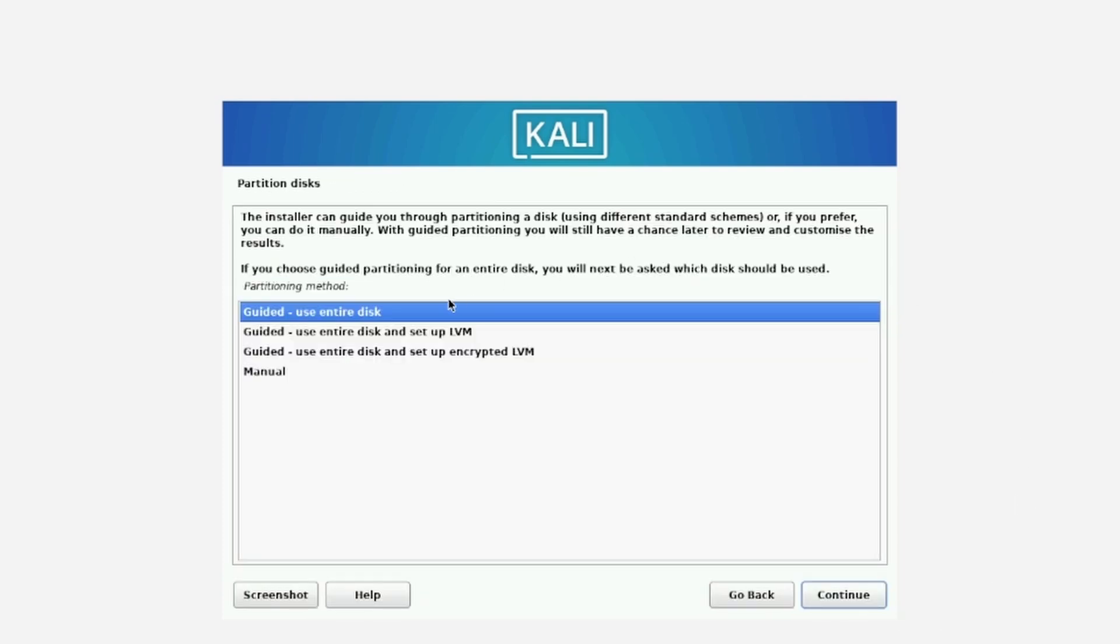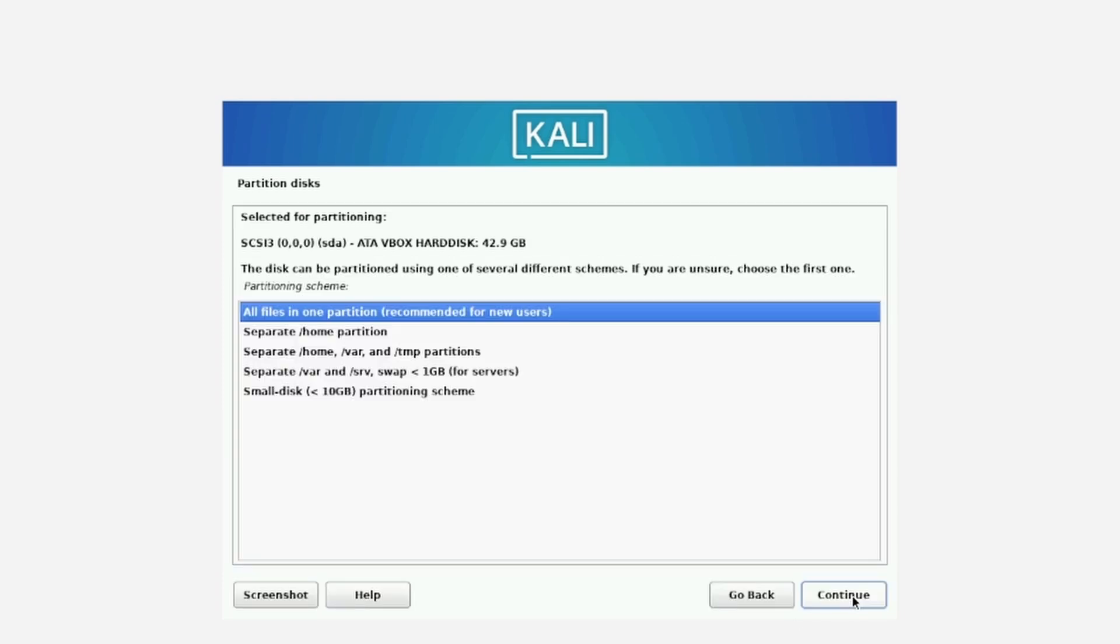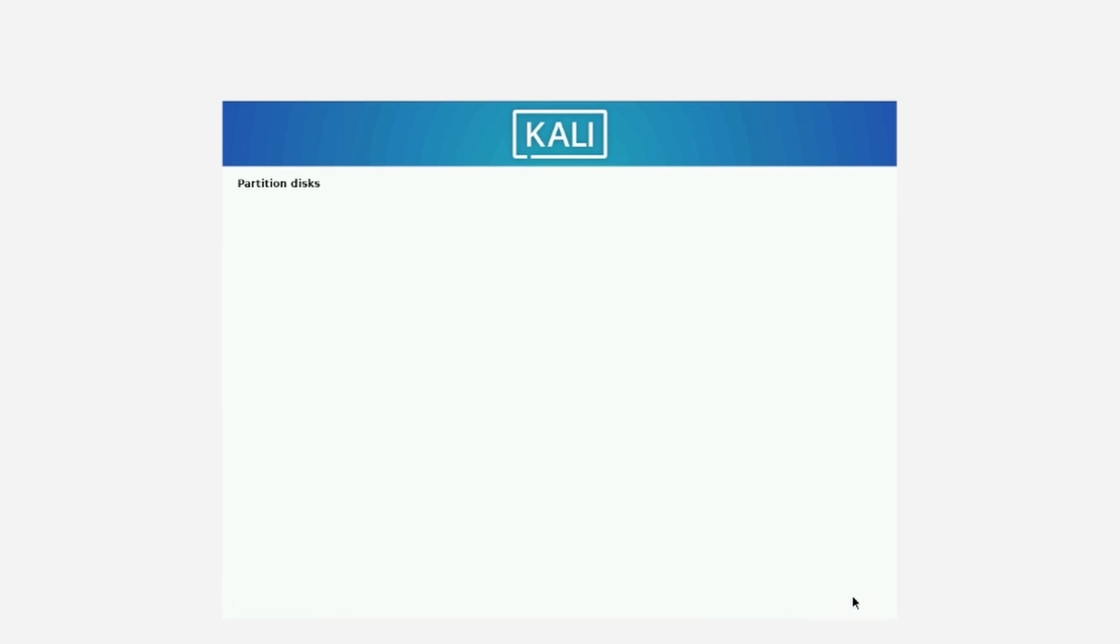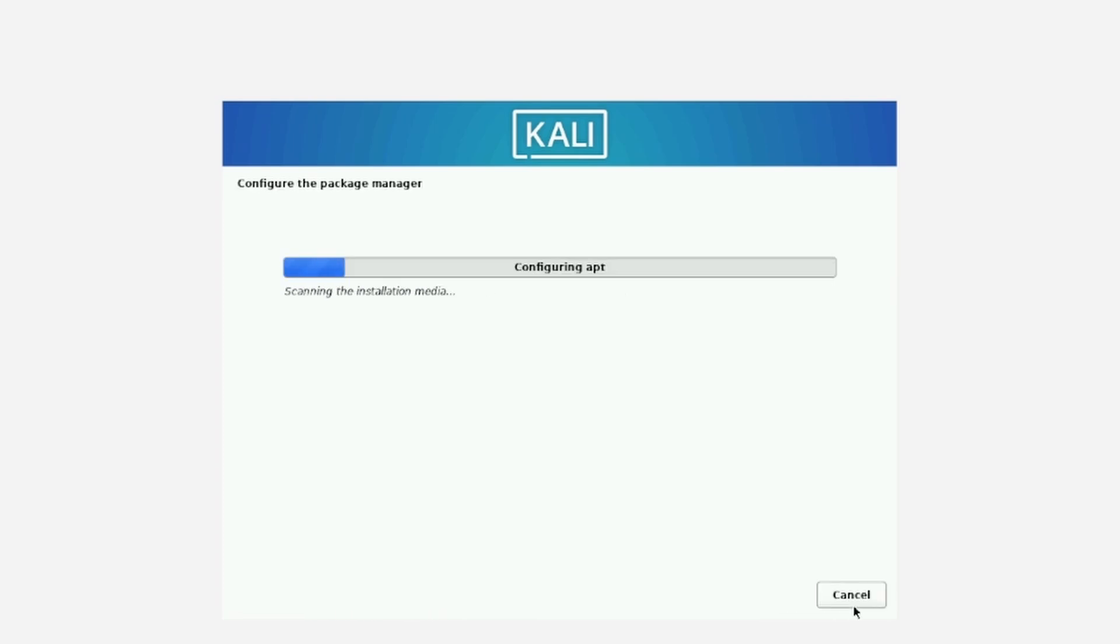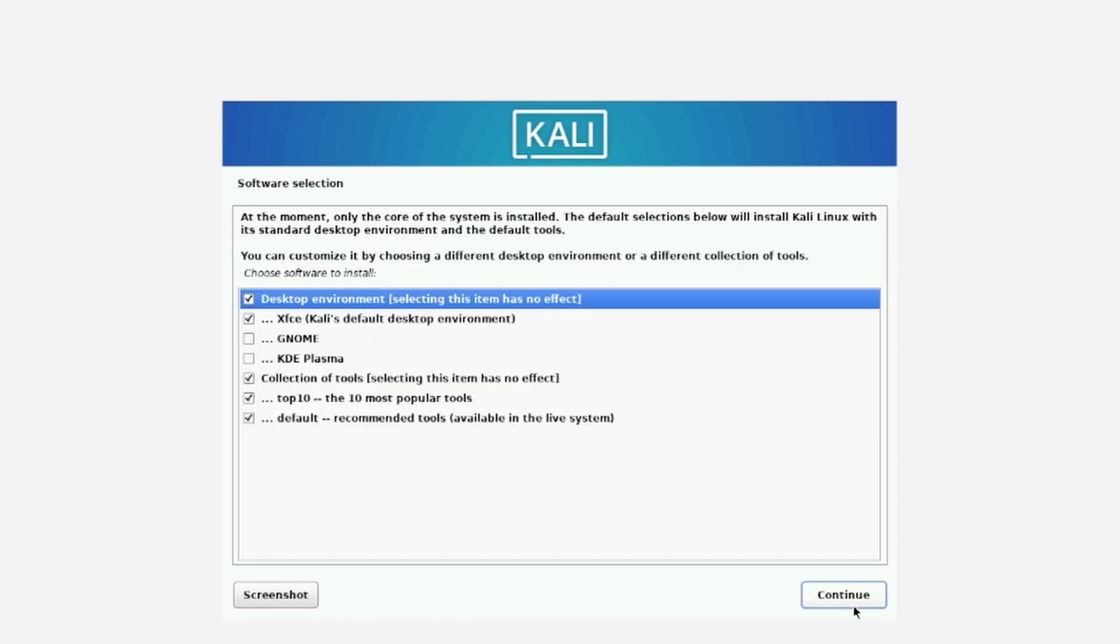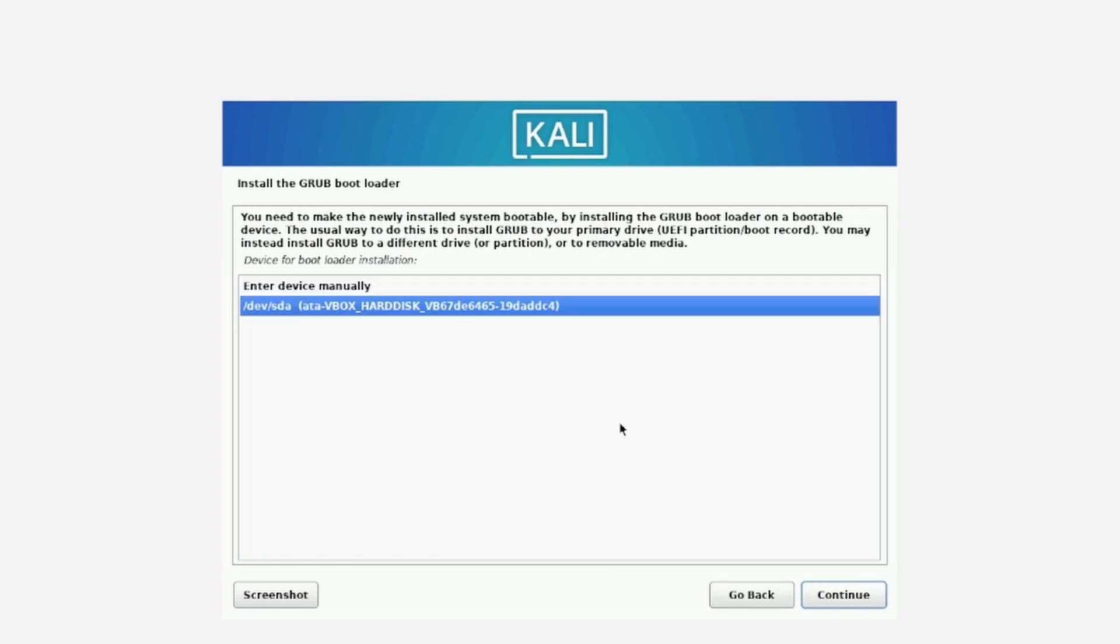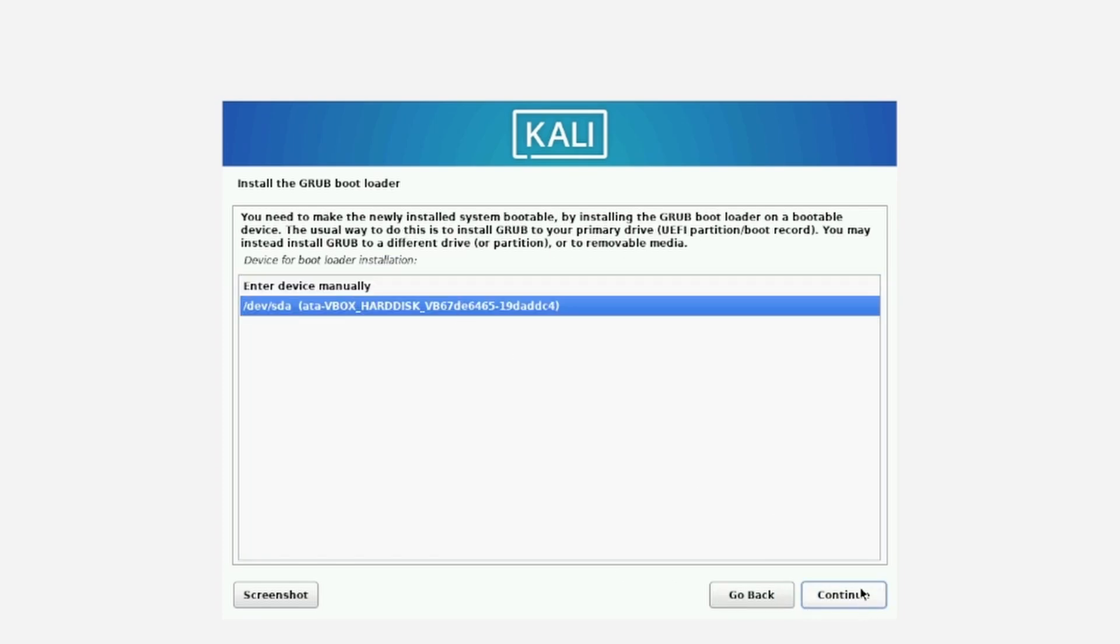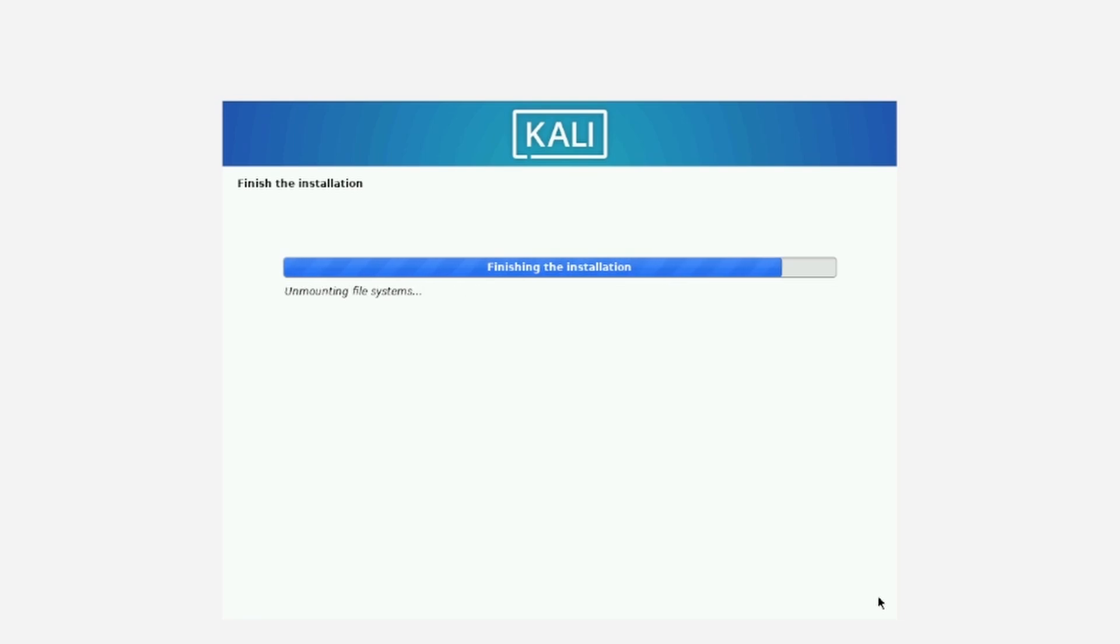So here you can see the partitioning of disk. So you can use the first option guided and then select the same hard disk and you can click on continue and finish. Here you need to select yes. So now you can see the software selection has come. So you can go with the default one. So it will give you XFCE that Kali default environment and then continue. Now you need to install this grub bootloader. So click on yes and continue. So select the device manually and continue. Now the installation is done. You need to click on continue. So it will reboot the system.